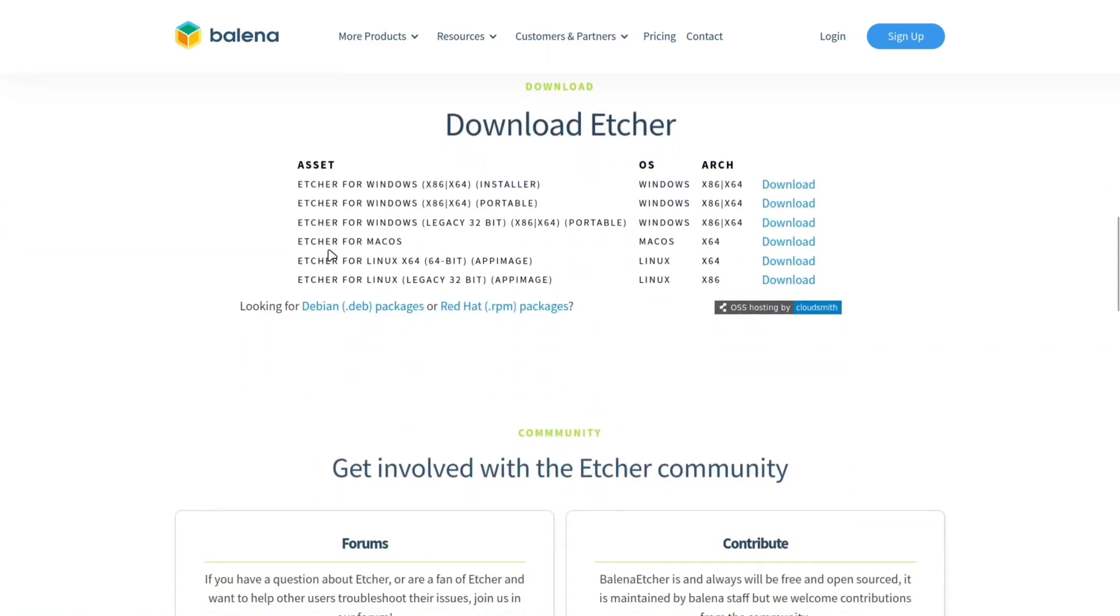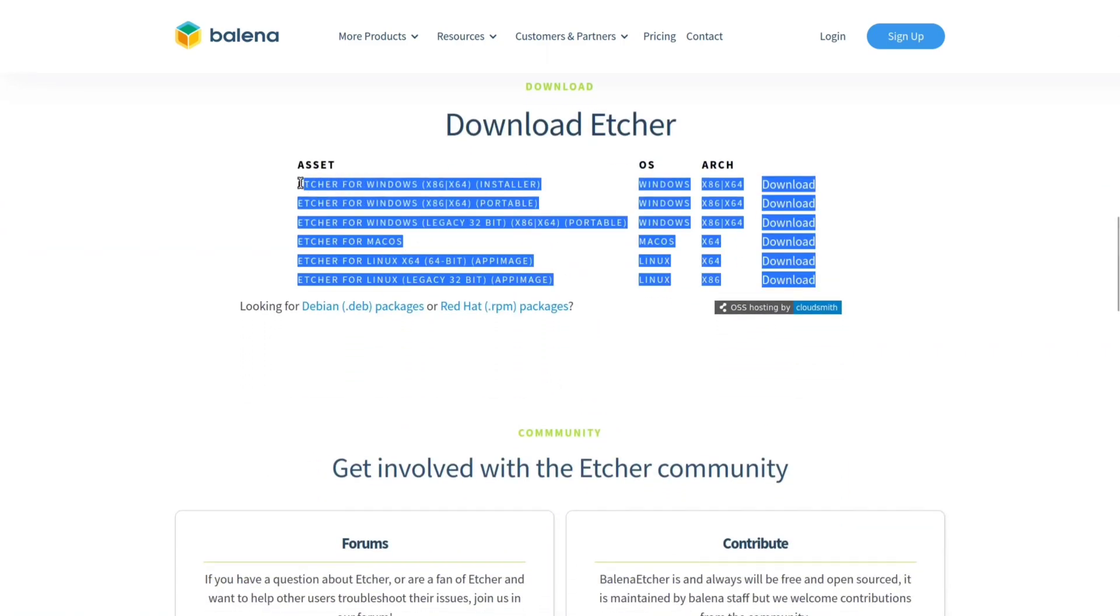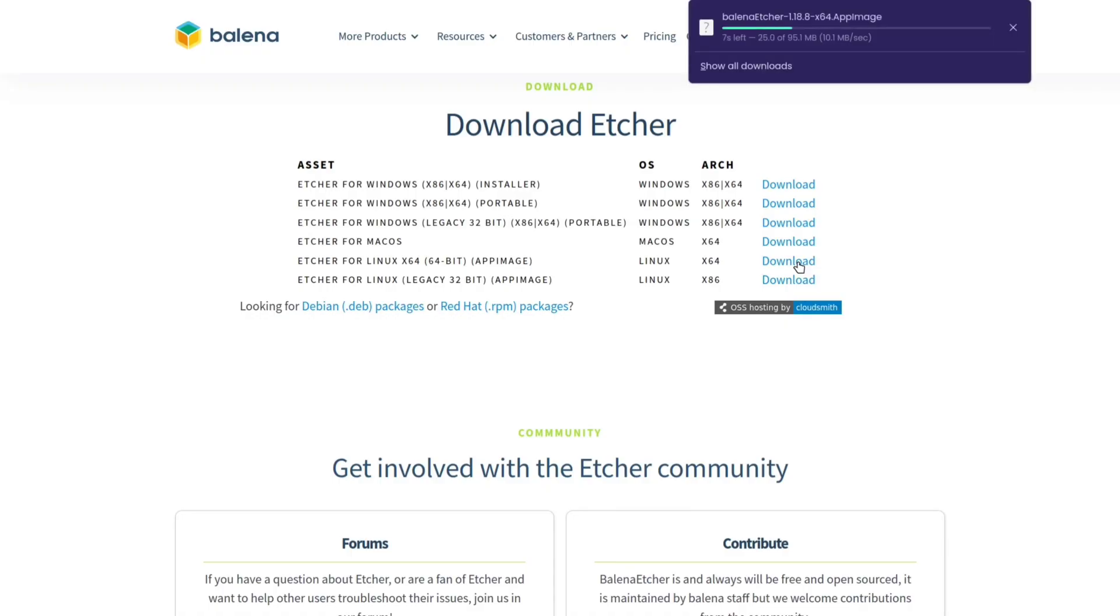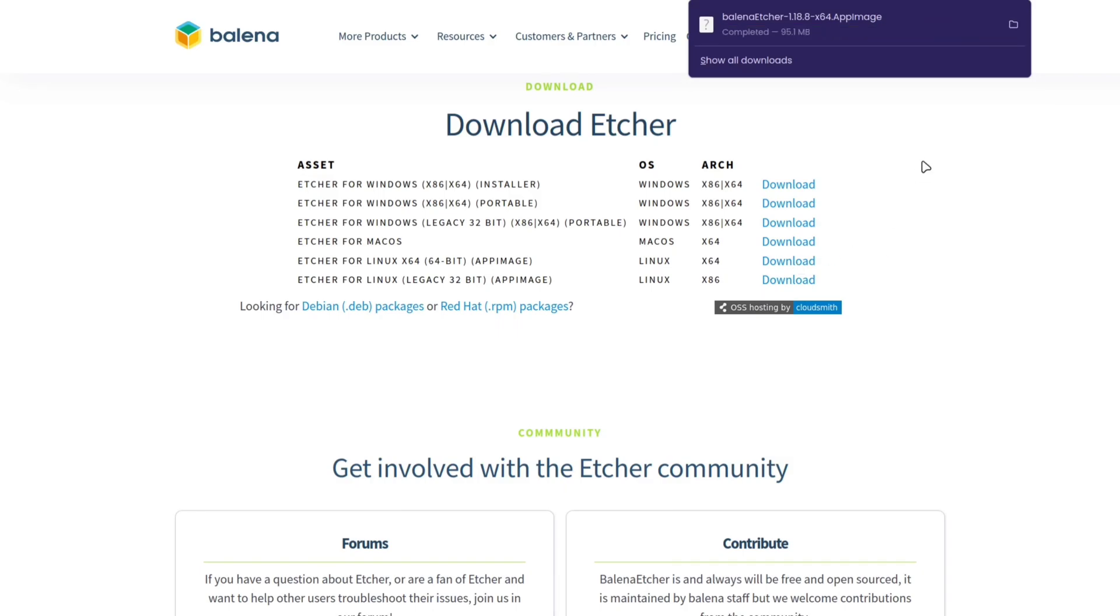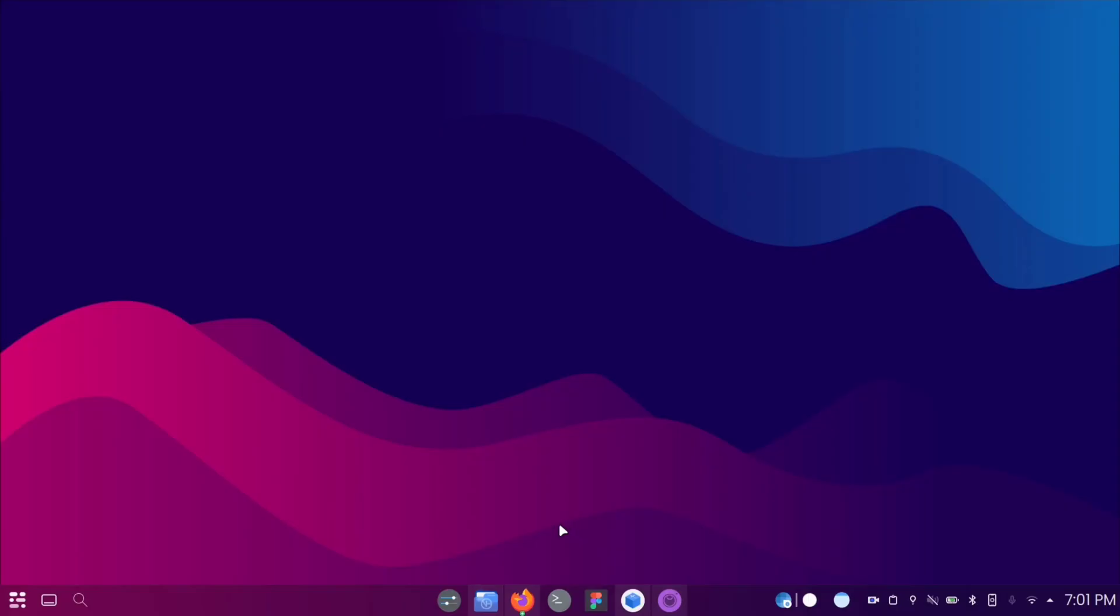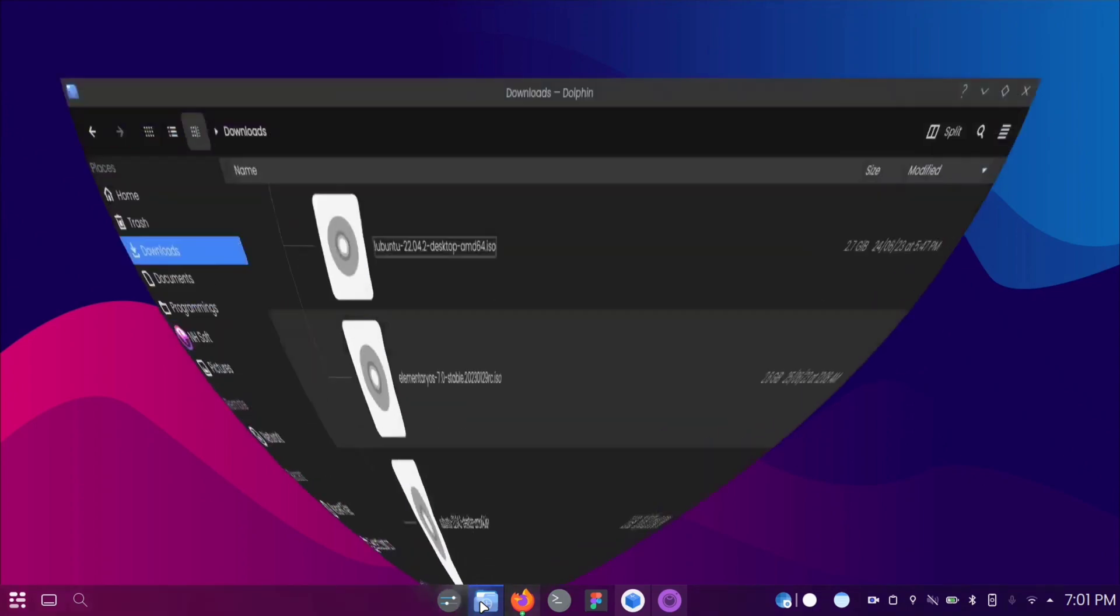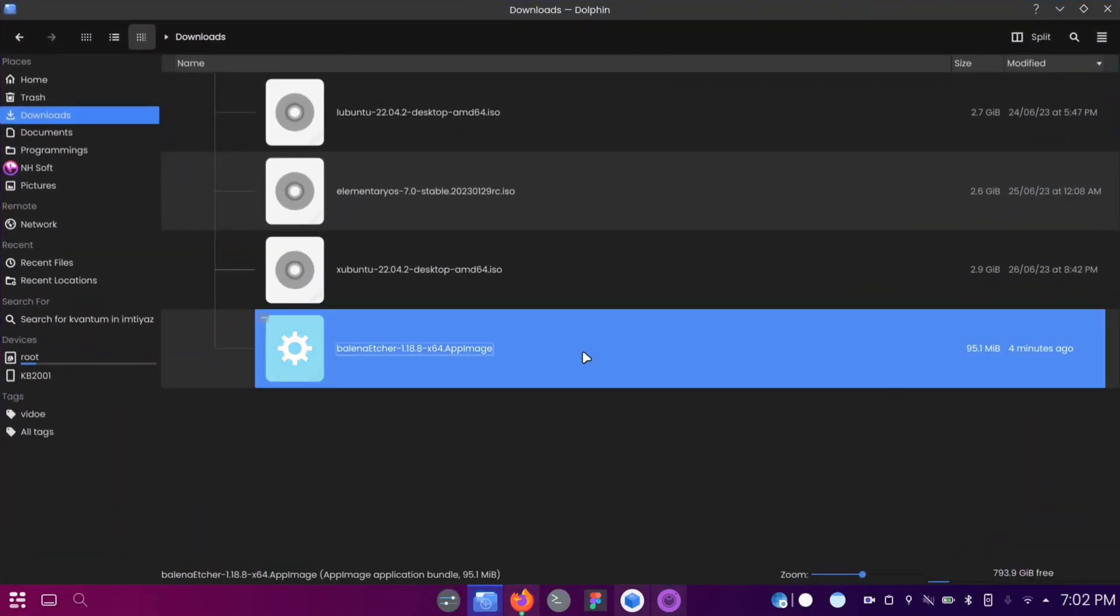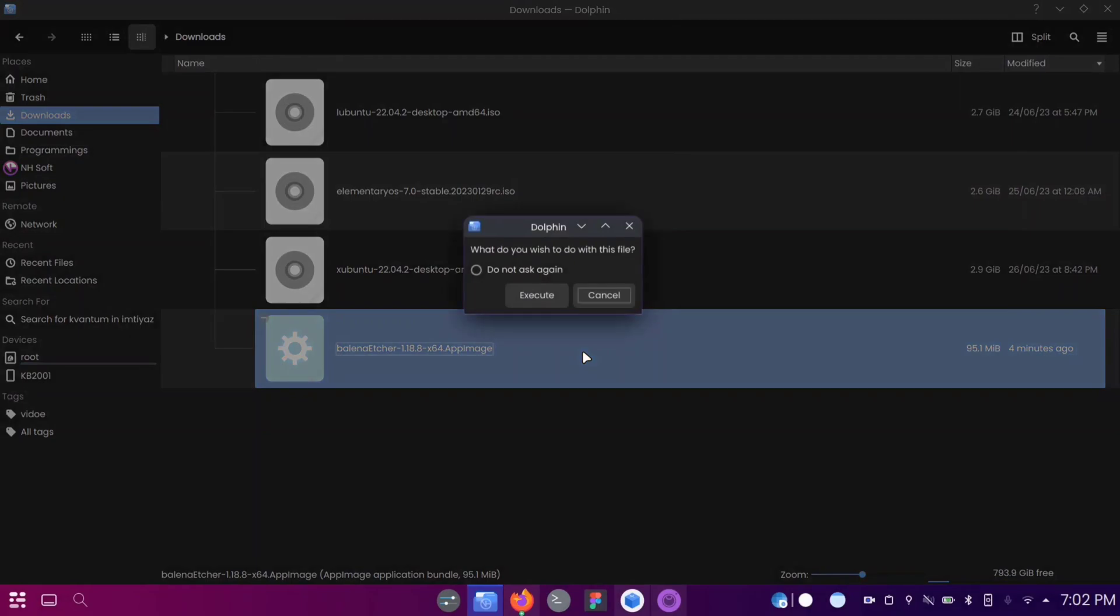Download the appropriate version of Balena Etcher for your operating system. After the download is complete, open the file manager and locate the downloaded file. Double-click on it to launch the installation process.